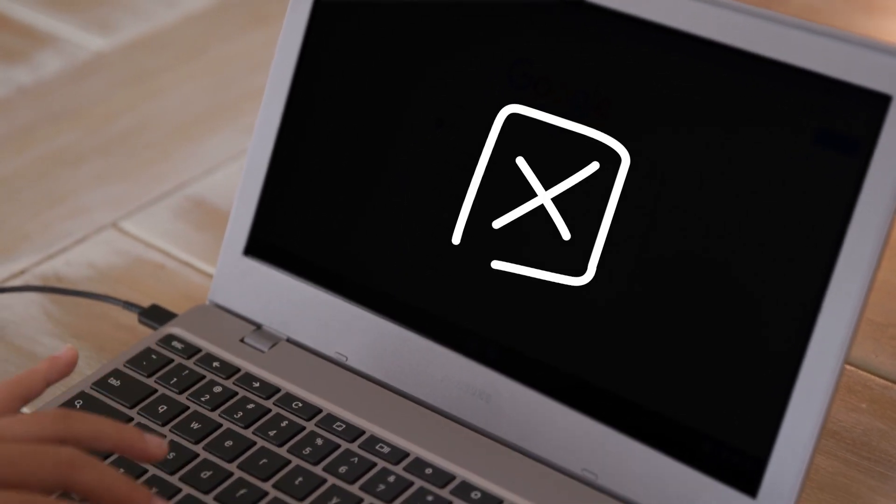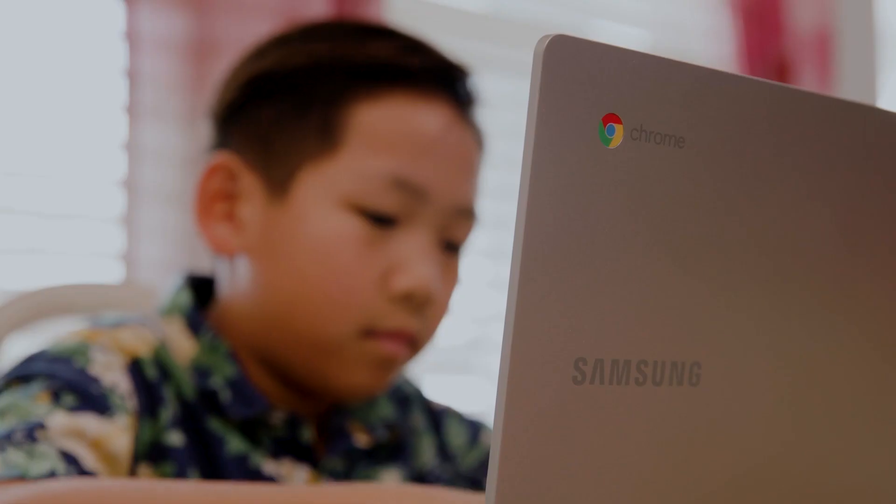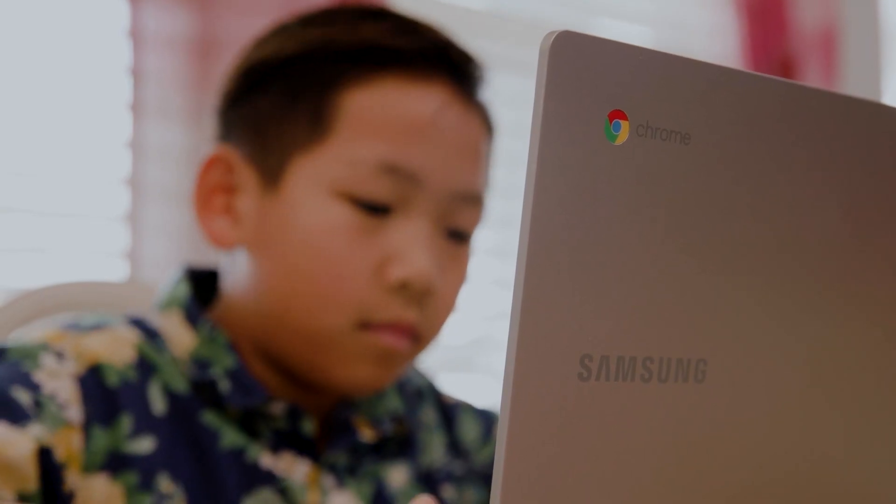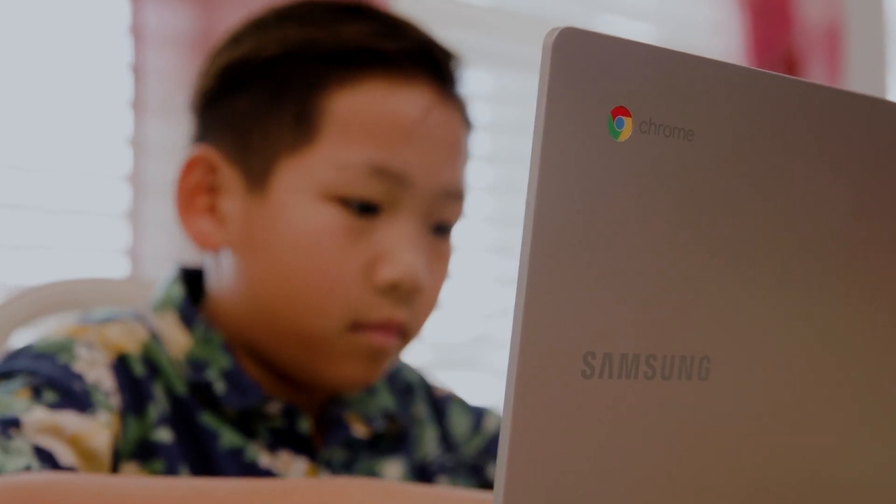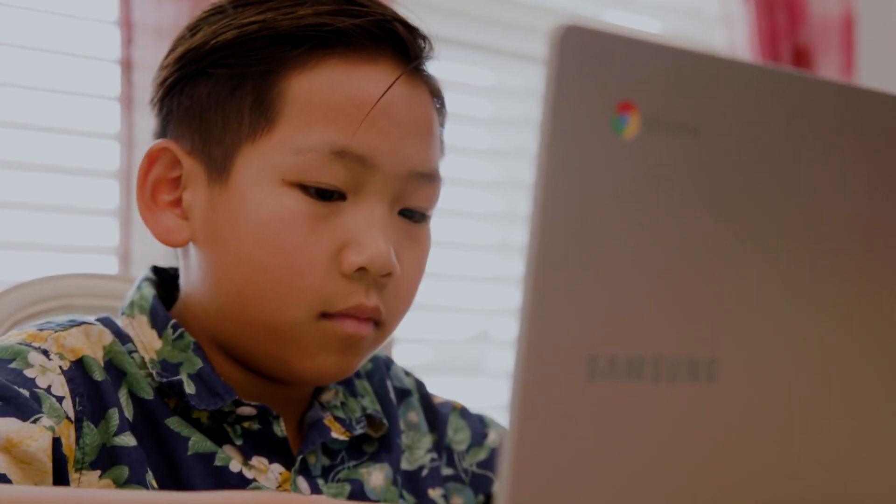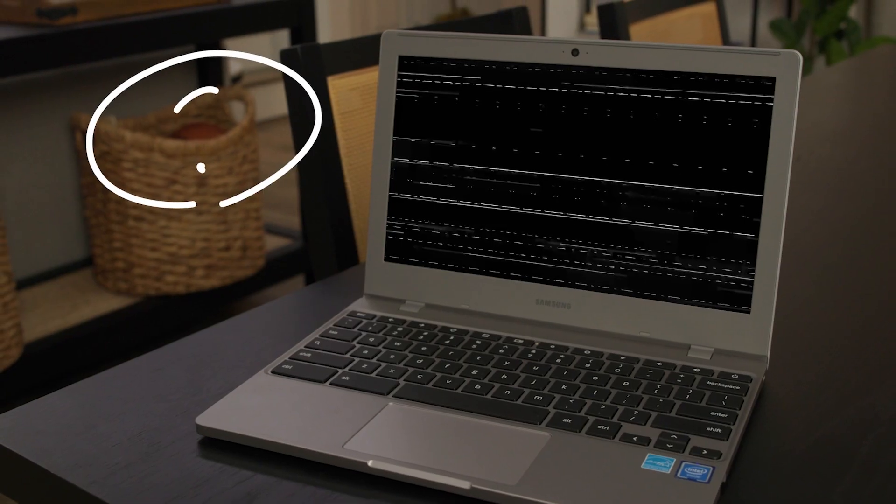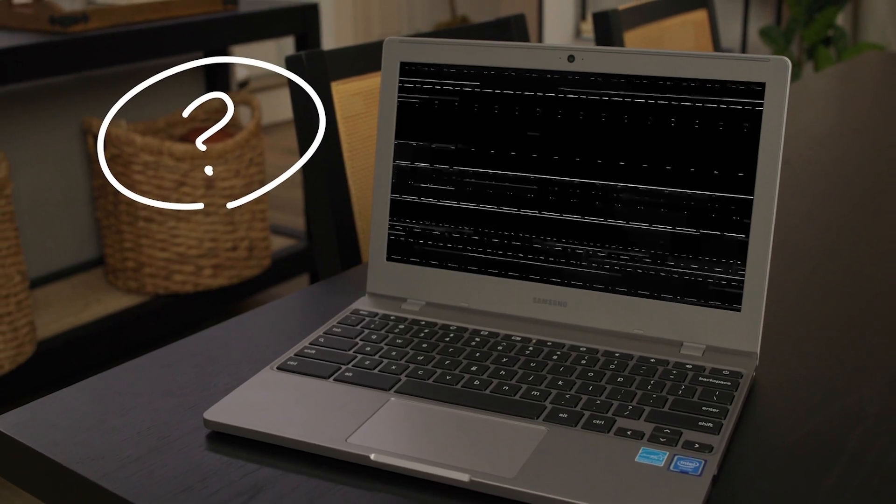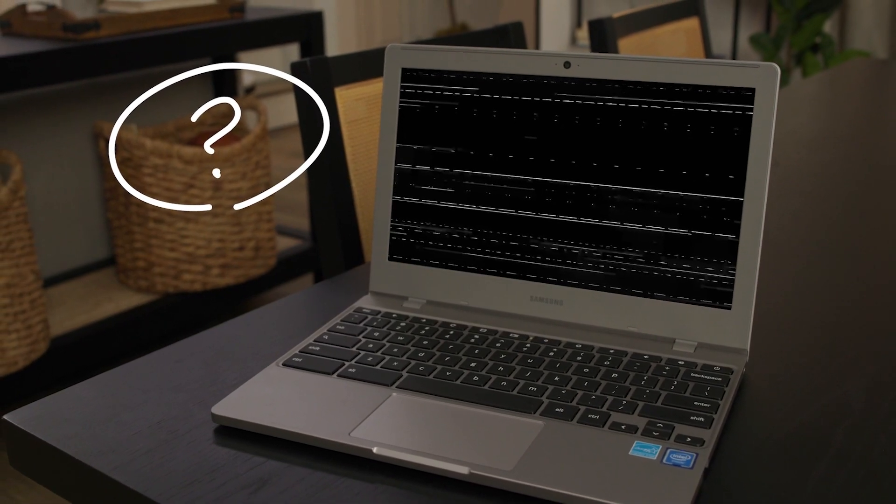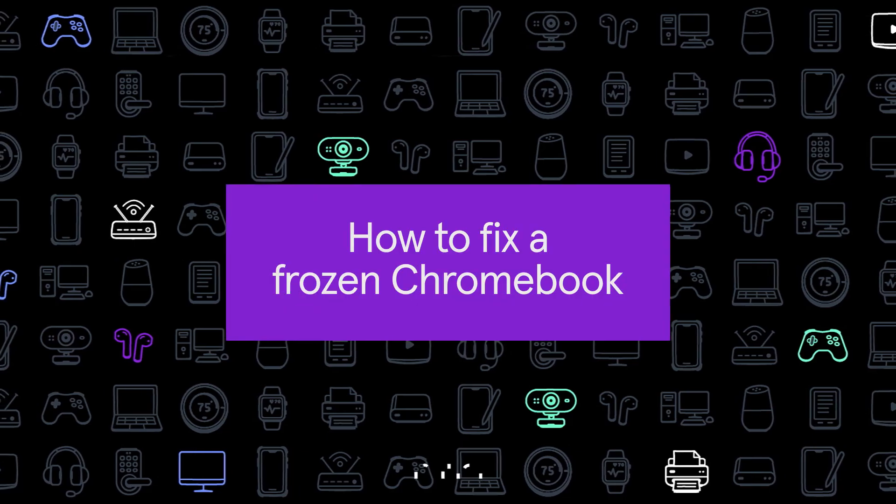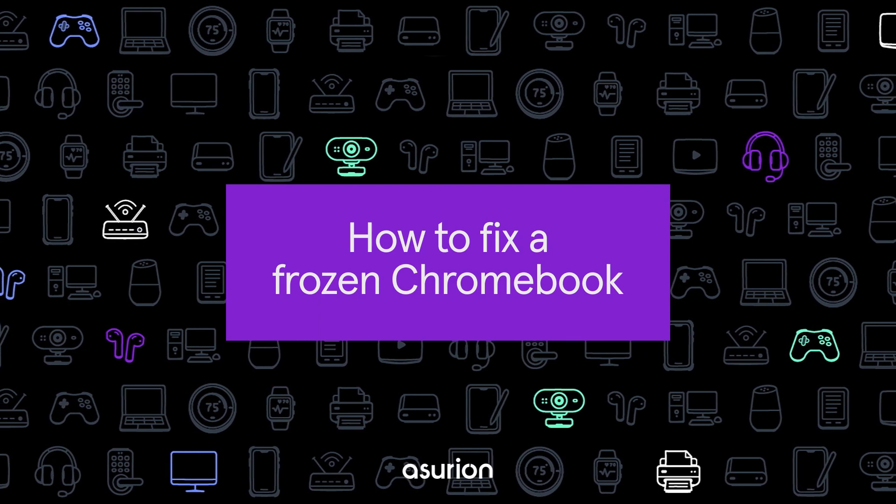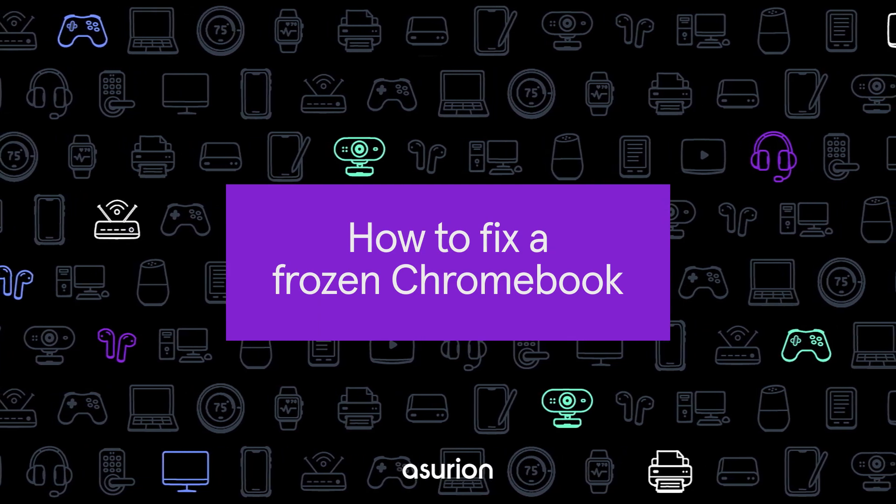Is your Chromebook having a brain freeze? Whether it's because of a glitchy app or outdated software, a frozen Chromebook that won't turn on or off can derail your day. Here are five simple steps to fix a frozen Chromebook.